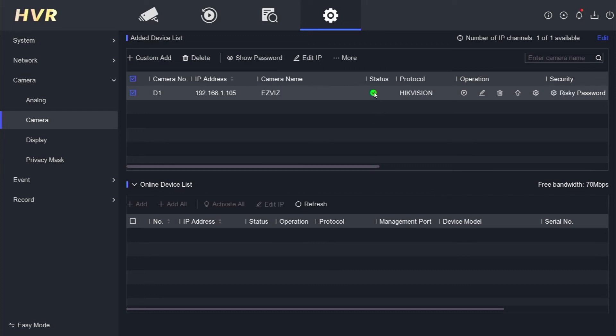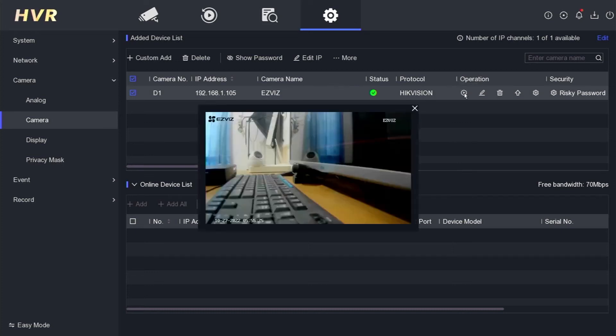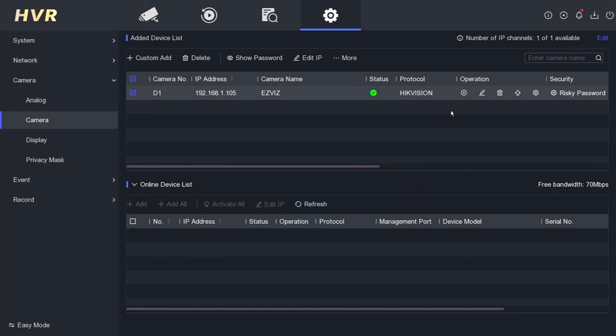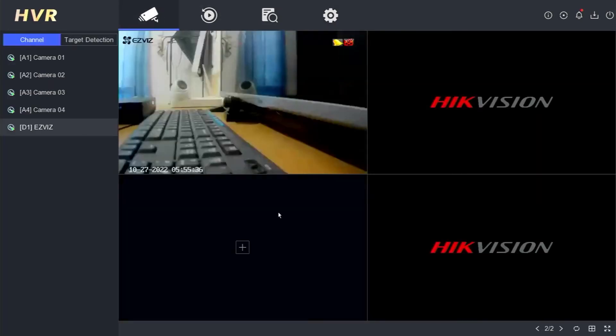Now if the status is green, it means you have successfully added the Esvis camera to the HikVision DVR. You can click Play to check if it is displaying or not. Then, you can check the live view on the monitor screen.